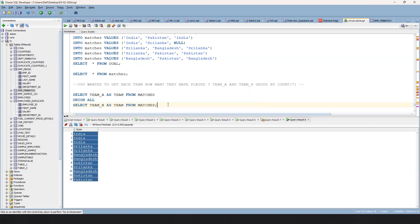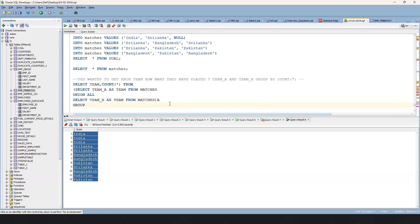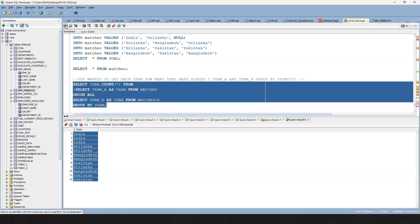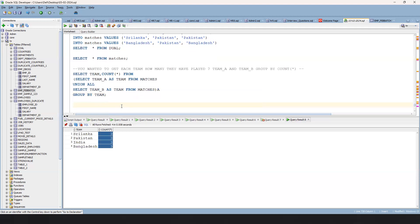On top of this, you can write a simple inline view: SELECT team, COUNT(*) FROM this inline view, then GROUP BY team. Once you do this, you will be able to see each team and how many matches they have played. This is the first part — nothing but how many matches they have played.